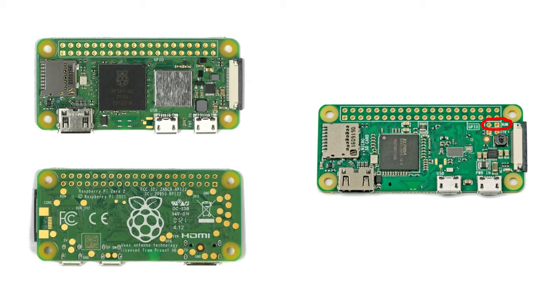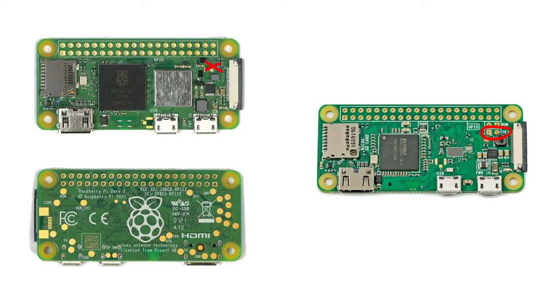However, there's still a run test pad on the bottom if you really want to connect anything to it. Similarly, the composite mode TV-out pins were removed, but they're still available on the bottom as a test pad.